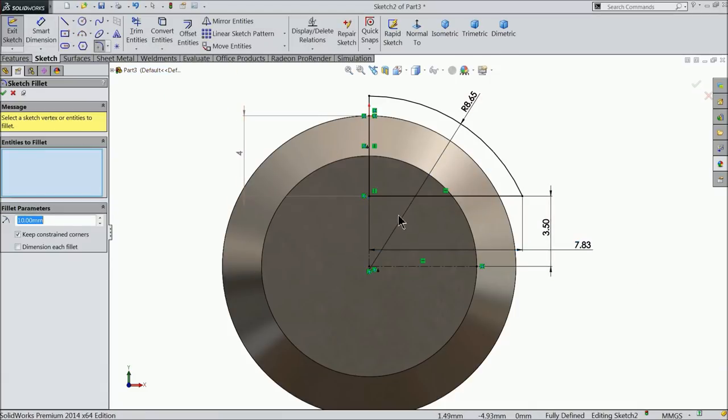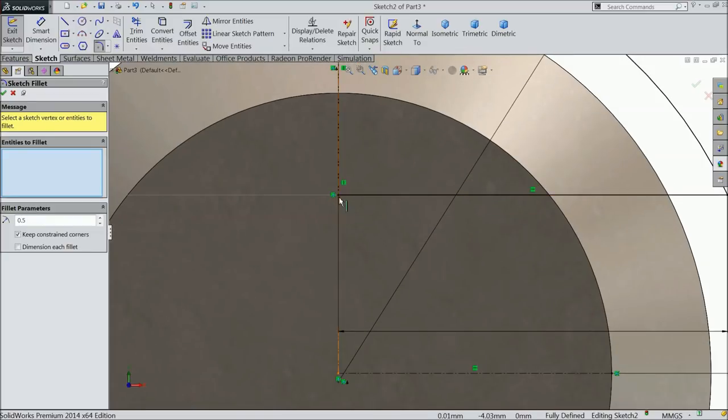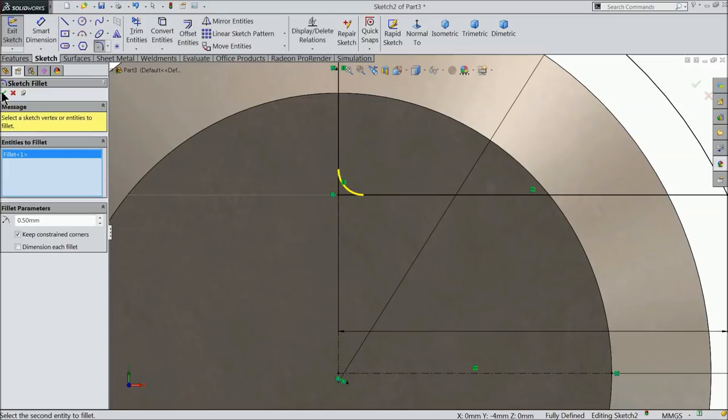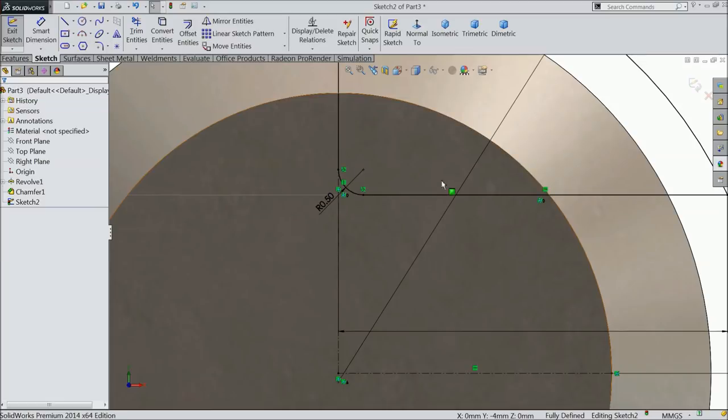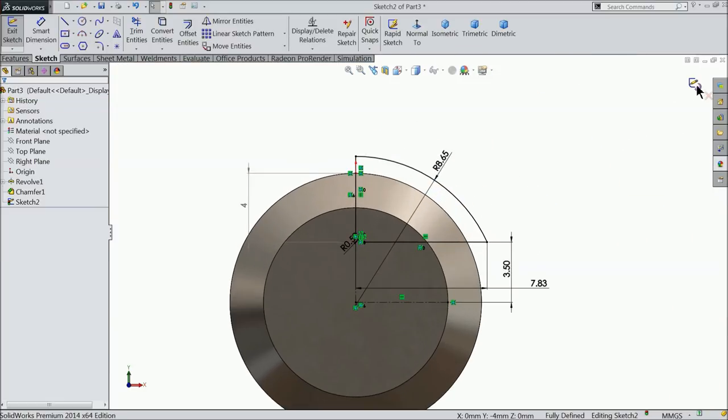Now the geometry is fully defined. Choose here fillet, 3.5mm and select this corner. That's it. Now simply exit.